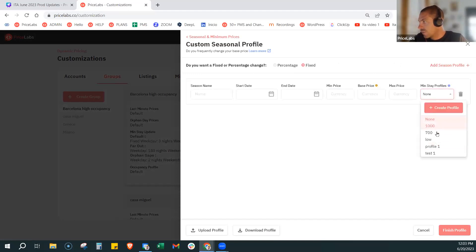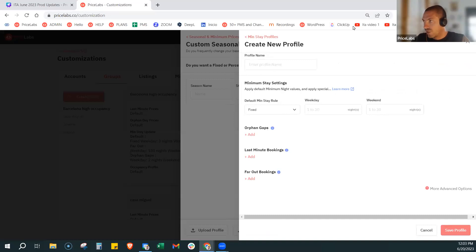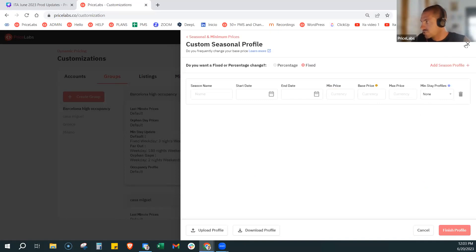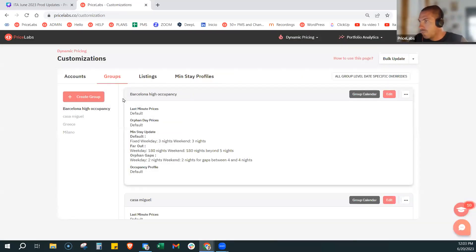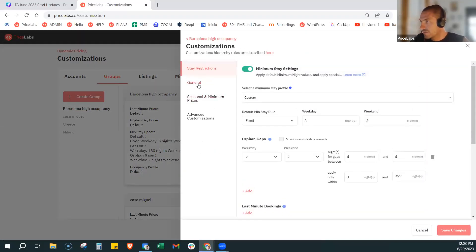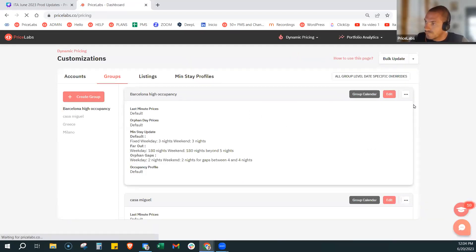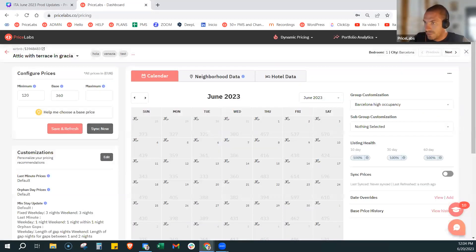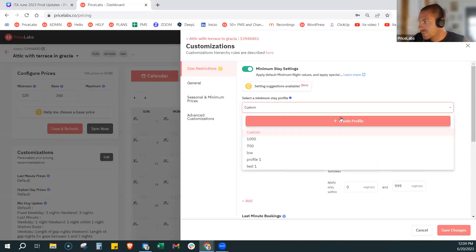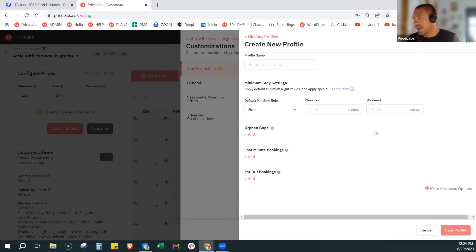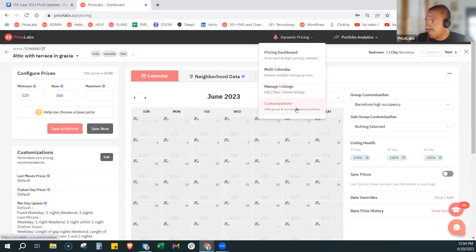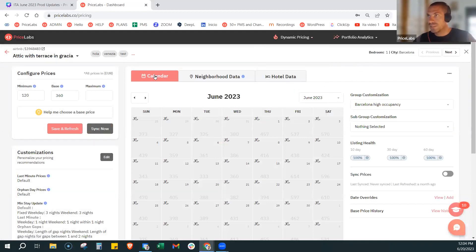Adesso come novità si possono creare direttamente dalla stagione — c'è questo 'create profile' — si possono creare direttamente da qua e verranno auto-popolati nel profilo stagionale e verranno menzionati nella lista. Oppure si possono creare sotto l'interfaccia di gruppi, minstay. Se vado su 'create profile' lo posso creare anche da qua, e lo stesso lo trovate a livello di listing. Quando vado a creare il minstay trovo anche qua la possibilità di creare il profilo, per averlo più dinamico, più agile da creare, da trovare, da inserire. Questa è una novità perché era un po' complicato andare da una parte e dall'altra — adesso si può creare direttamente da dove si assegna.